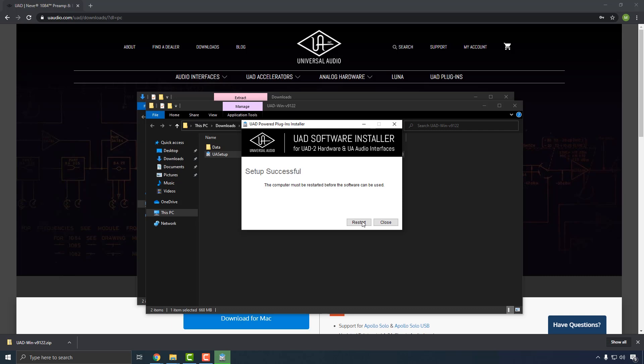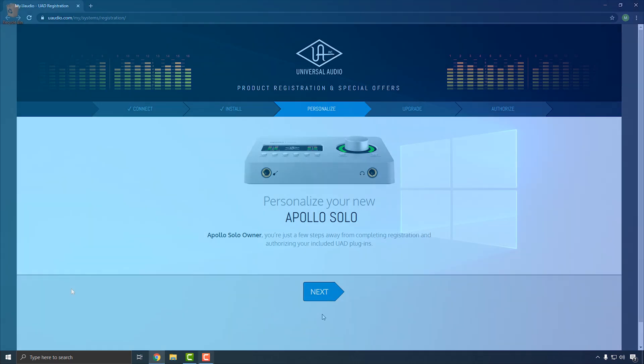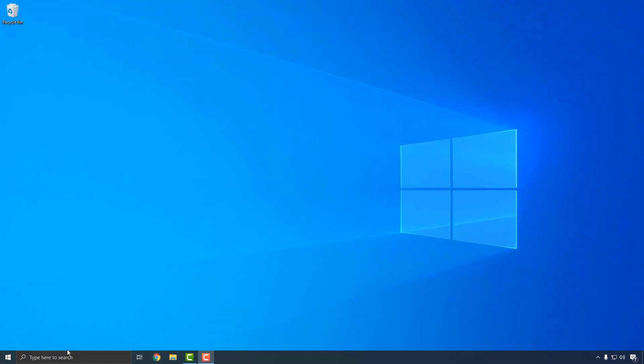Make sure that the Apollo Solo remains powered on and connected to your computer during this process. After restarting, your web browser will launch and connect to the UA website to complete registration and claim your included UAD plug-ins.